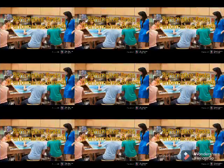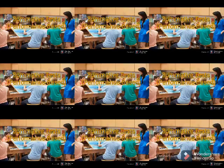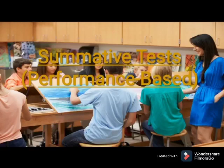Good day everyone! I am Roslyn Adoro and I am Marshall Parani. Our topic is all about Summative Test Performance-Based.